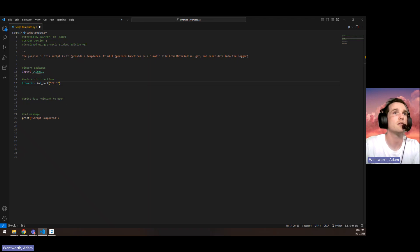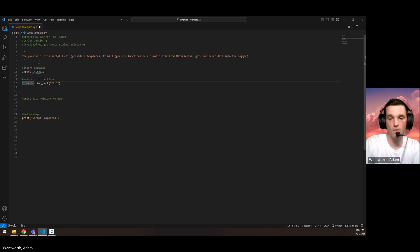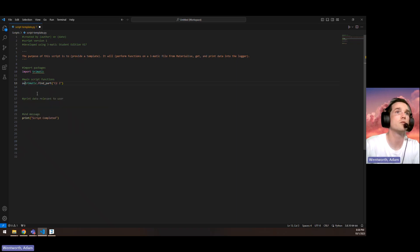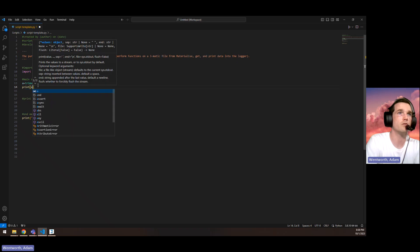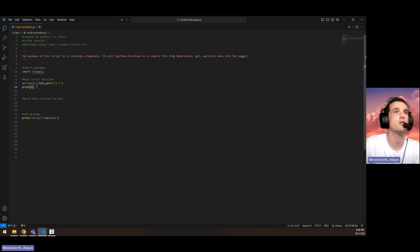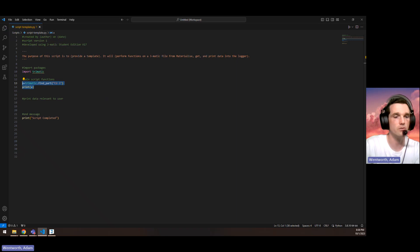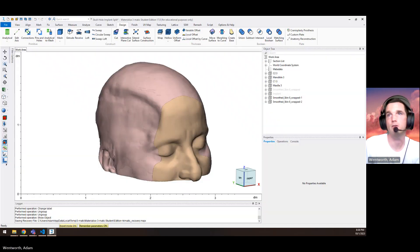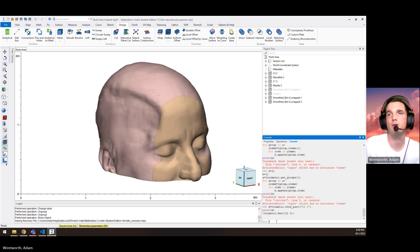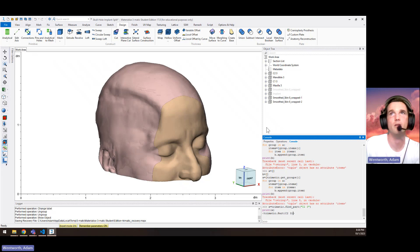We can set that equal to a variable. Then I can just copy these lines and paste it right into the console here. And now that it printed a, we know that it's found the part because it's showing up here.